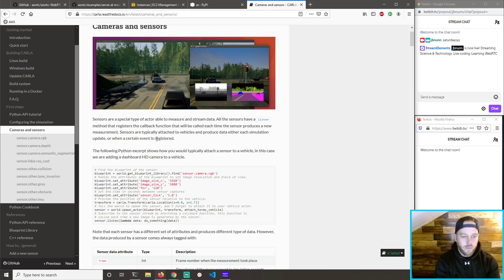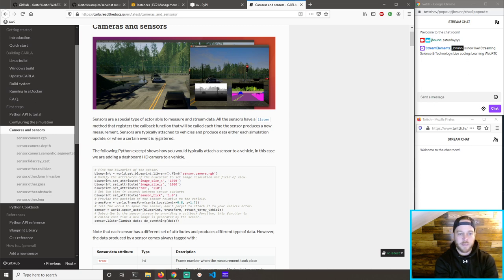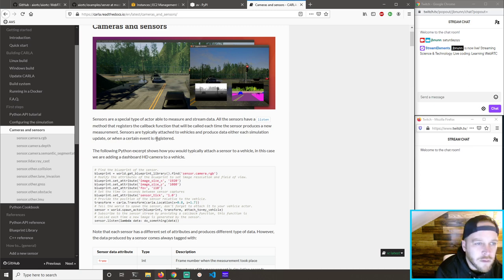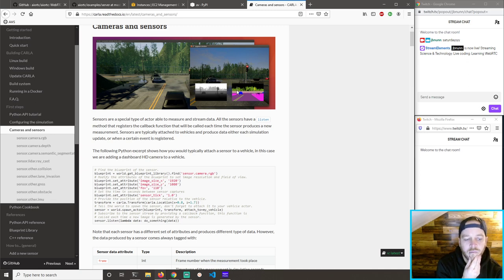This Python excerpt shows how you typically attach a sensor — in this case we're adding an HD camera to the vehicle. That is awesome, that's exactly what I want to do. Blueprint sensor camera — set the attributes for the size of it, field of view 110. The time between sensor captures is one second — I want it faster probably. Provide the position of the sensor relative to the vehicle, spawn the actor, attach to my vehicle, listen. The listen callback will be the Python code we find in the aiortc examples — adder.rgb_camera. We know we can get data from that.